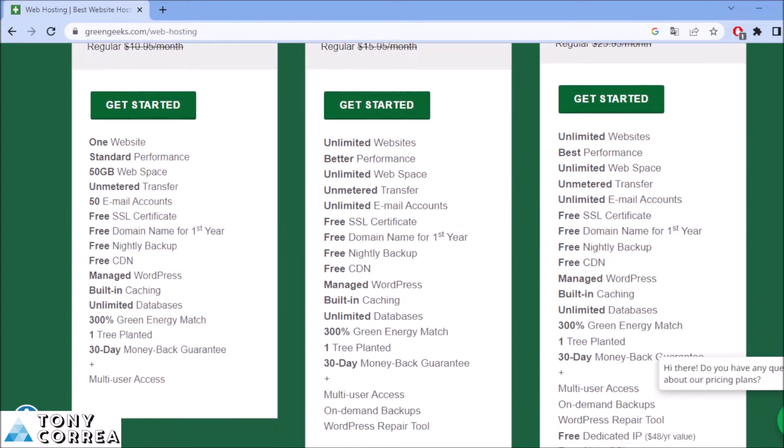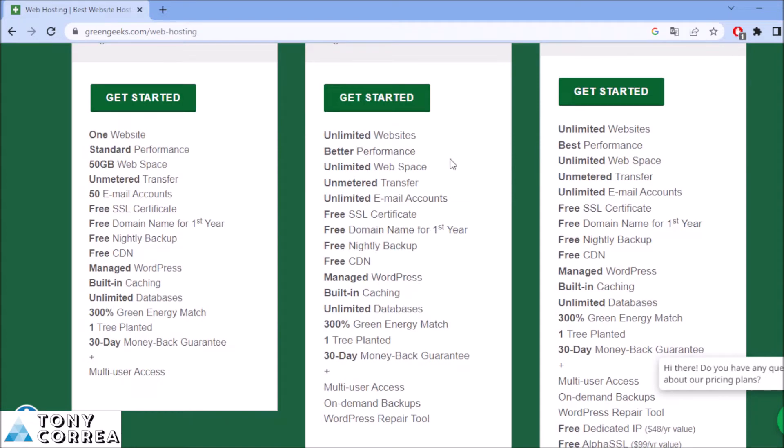What benefits you're going to have is for unlimited websites, better performance, unlimited web space, and better transfer, unlimited email accounts, free SSL certificate.